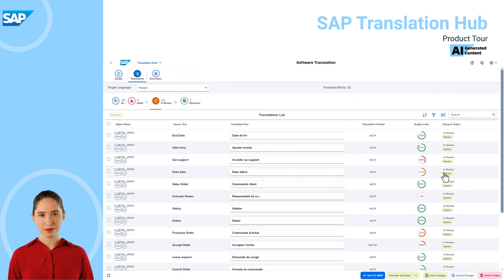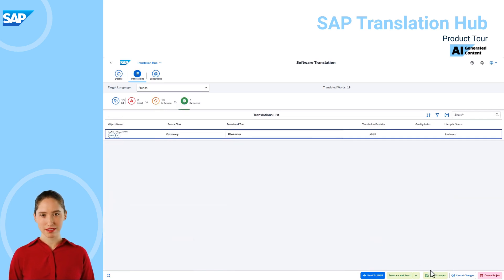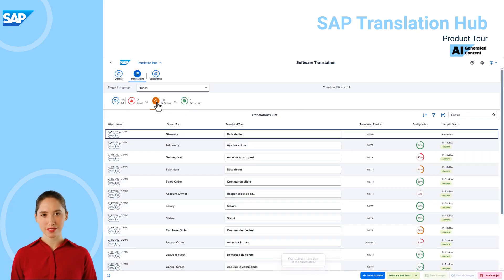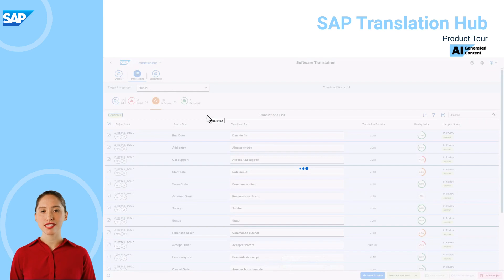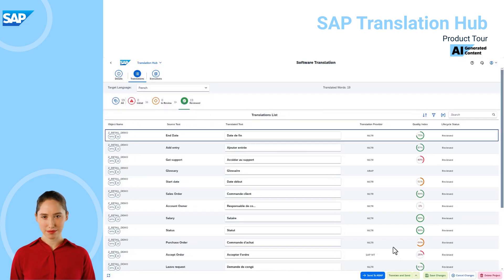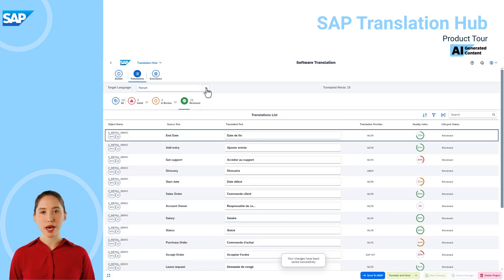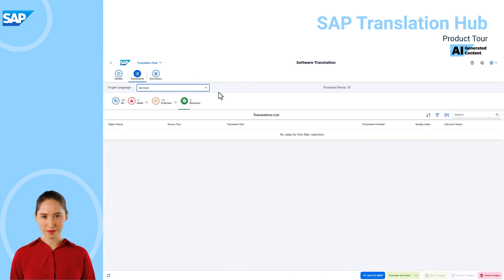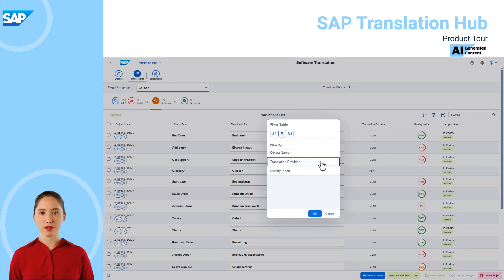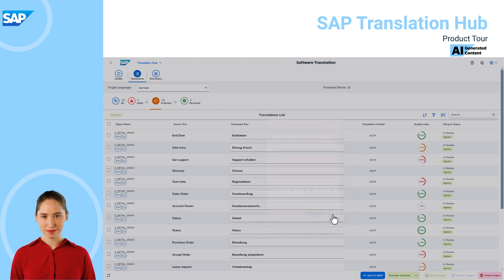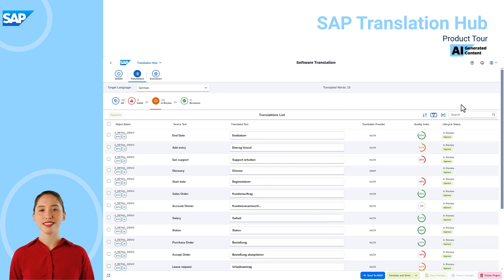I can approve the texts individually. We can see that the relevant text has moved from in review to reviewed. I save my changes and I can approve the texts in batch, and we can see all of the French texts have now been reviewed. We can have somebody else perform the review for German by sending them the link to the project. It's also possible for reviewers to filter according to translation provider or quality index.